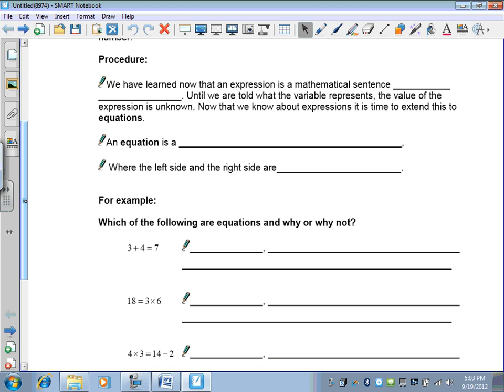We have learned up to now that an expression is a mathematical sentence without an equal sign. There's no equal sign in an expression. Until you are told what that variable is, you can't solve it. But when we told you what the value of x was, then you could complete it and fill out a table of values.